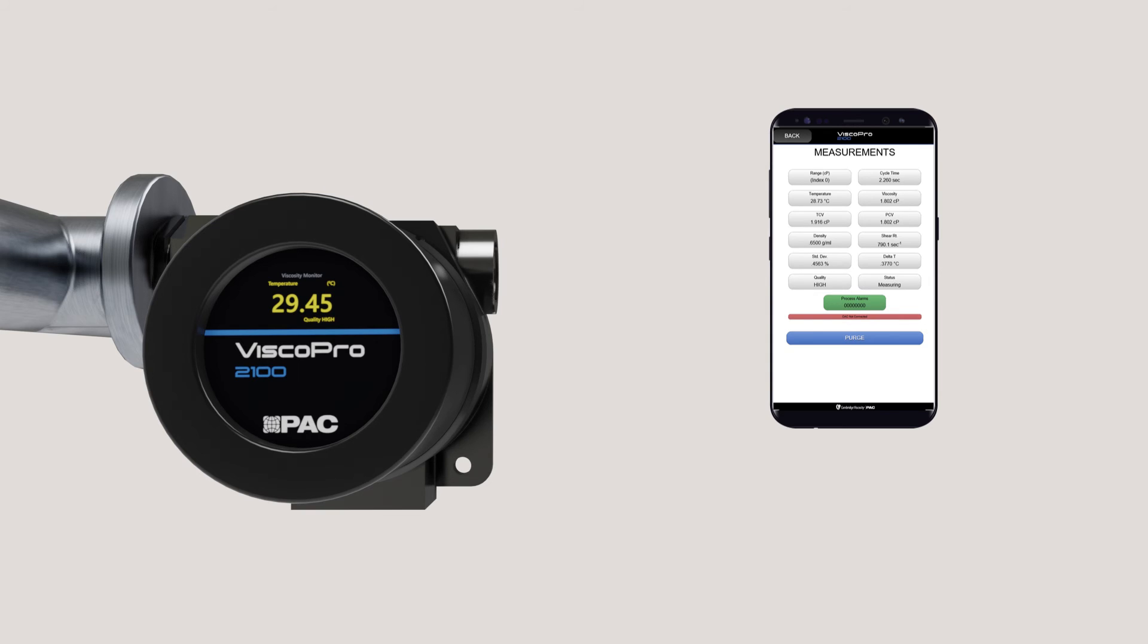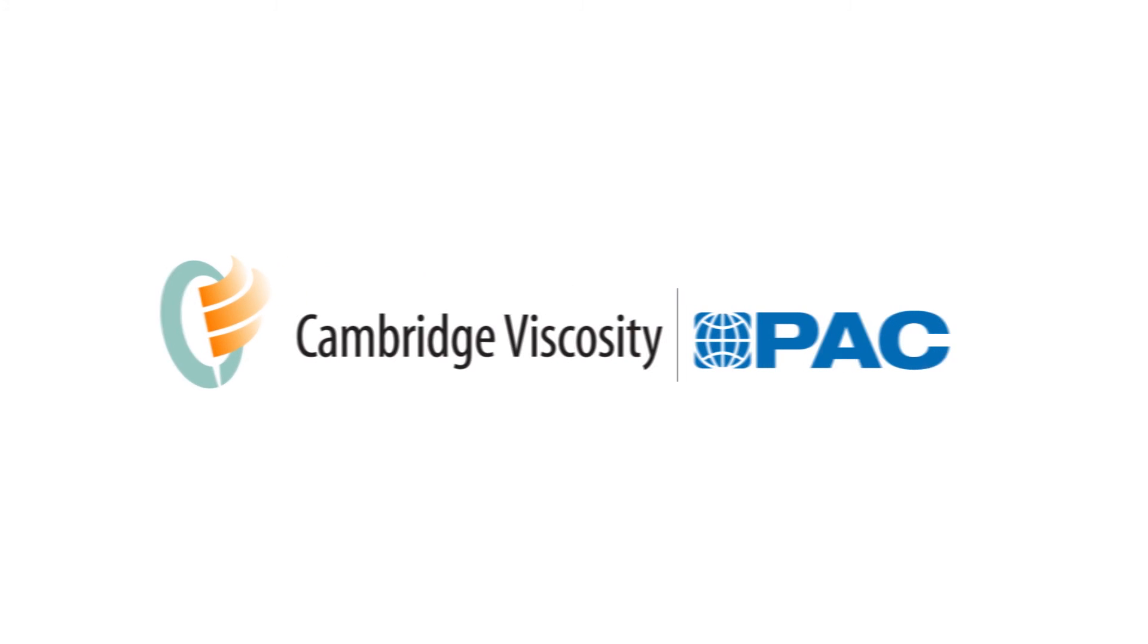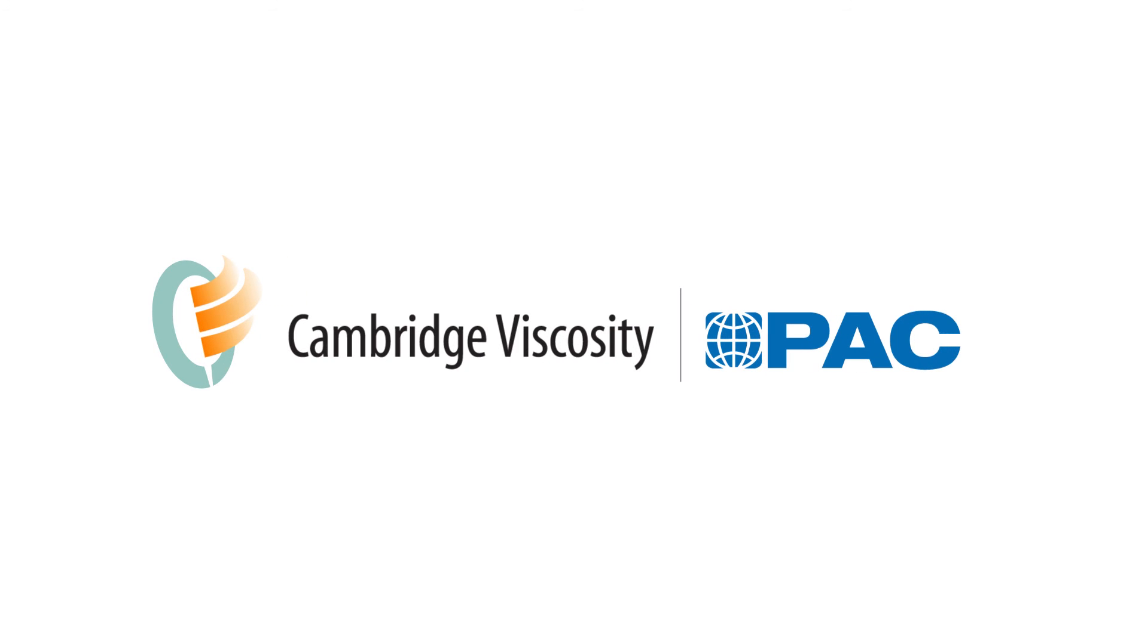For more information about our viscosity measurement solutions, visit www.cambridgeviscosity.com.